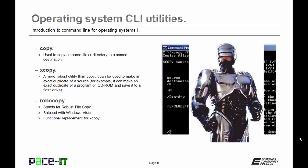Then Microsoft came up with Robocopy, which stands for Robust File Copy, and it's shipped with Windows Vista and newer. And it is the functional replacement to XCopy, and it is, again, more robust.